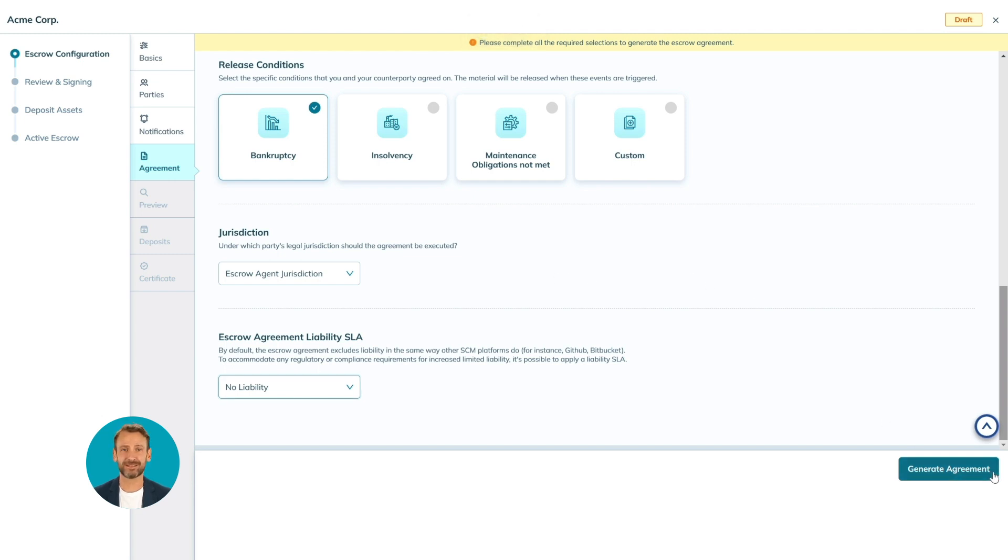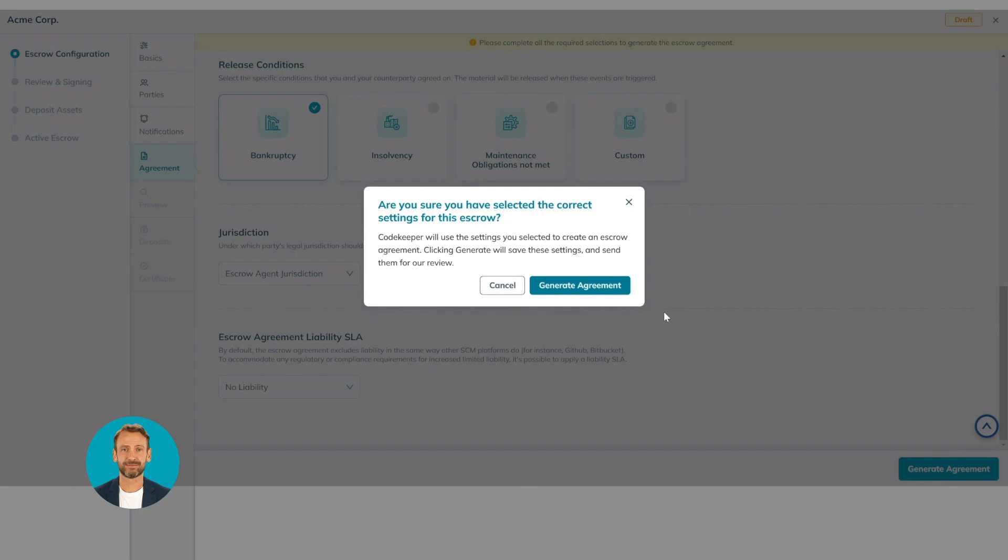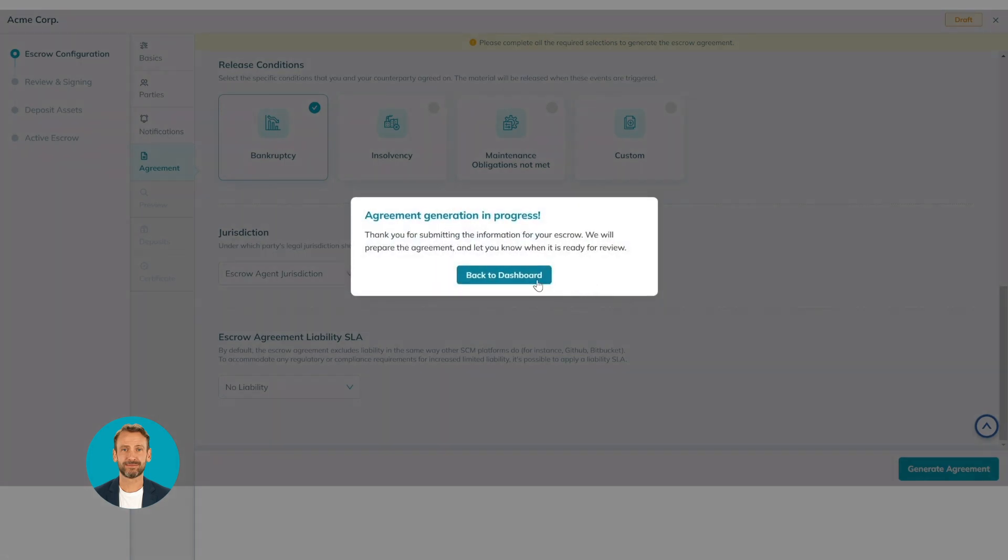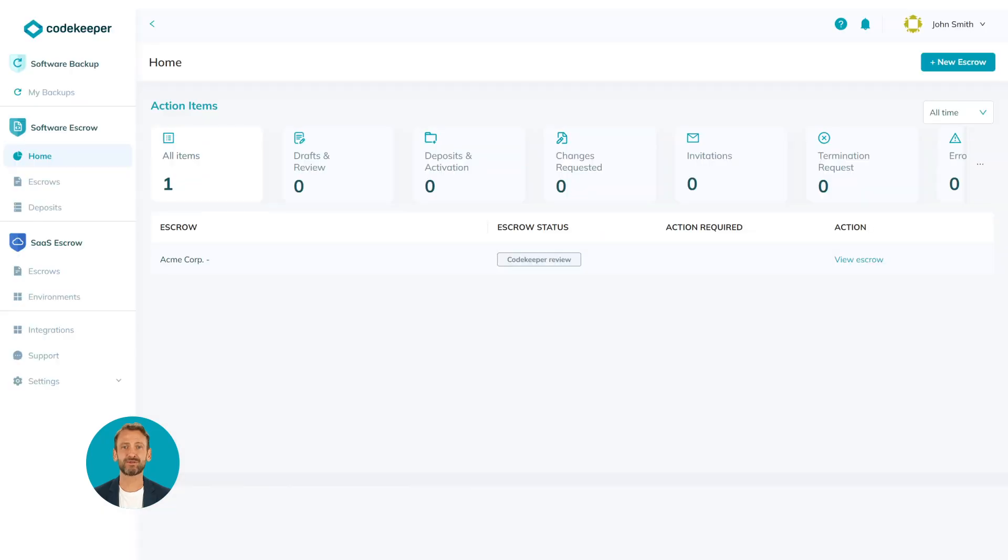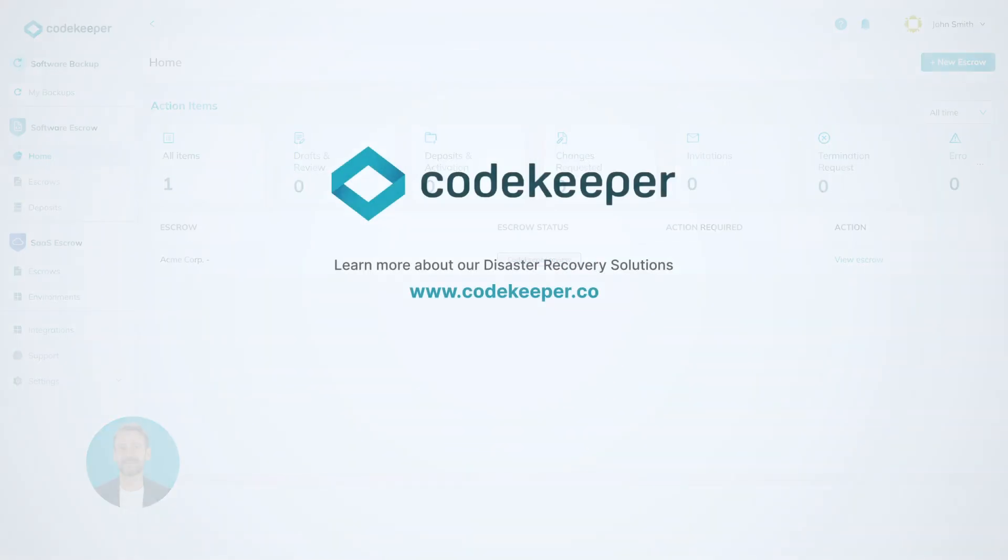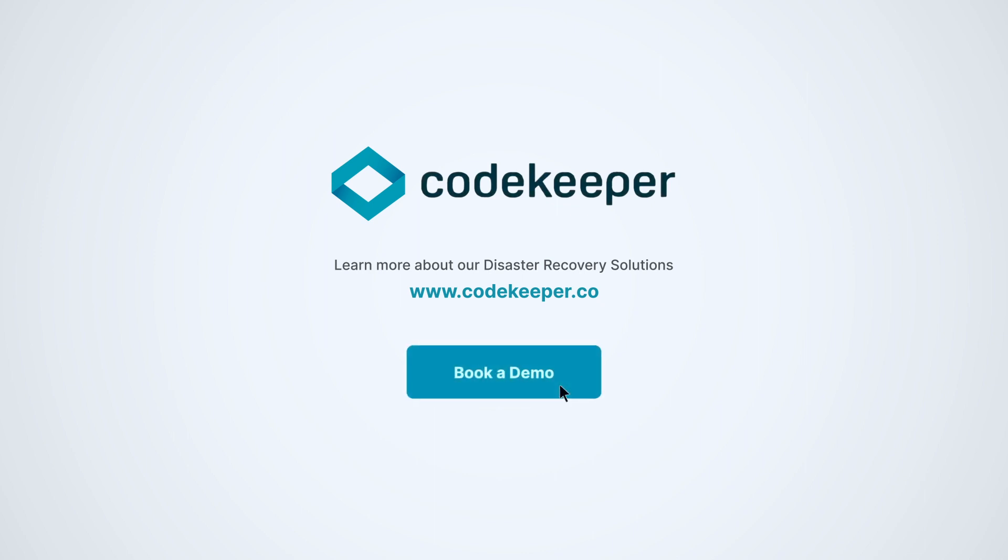The escrow agreement has now been sent to CodeKeeper for processing and will be shared soon. When the agreement is ready for review and approval, you and the beneficiary will receive an email. Learn more about our disaster recovery solutions and book your free demo today. Thanks for watching.